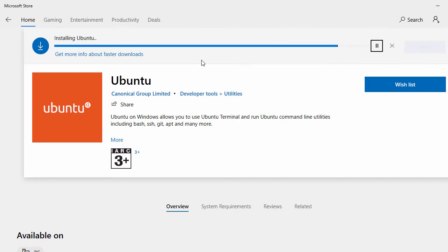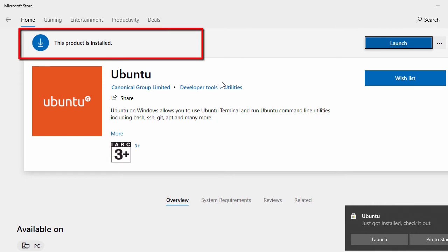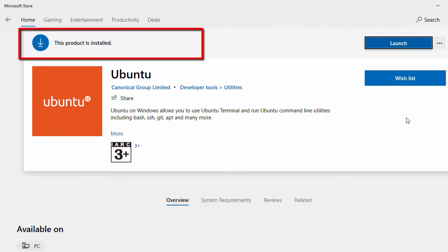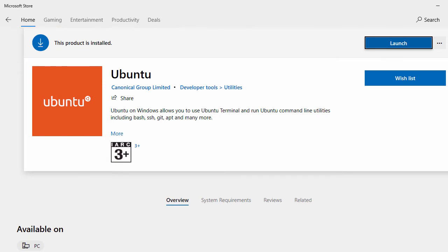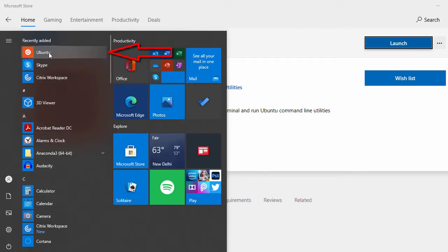Ubuntu is now installing on the Windows system. Once the installation is complete, you can click Launch to open it. You can also go to the Start menu — in the recently added section you'll find Ubuntu listed there.